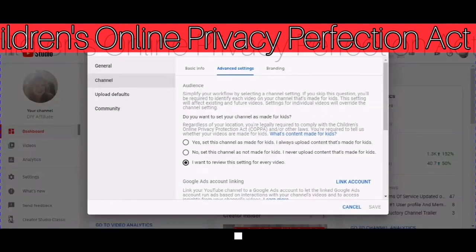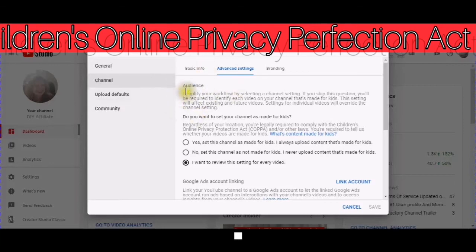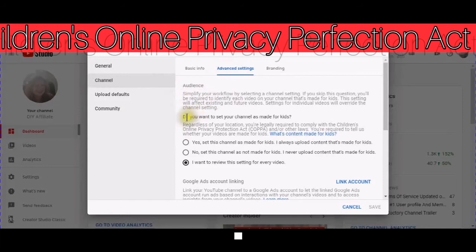I know there are going to be a lot of people that don't understand this and may not think that it's important, but this is very important. You need to go into your advanced settings and choose one of these options.